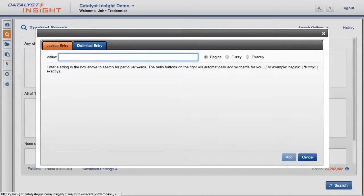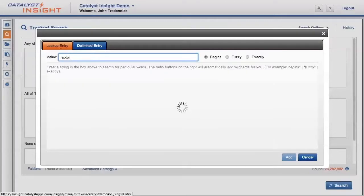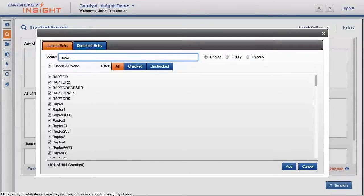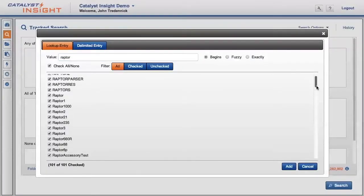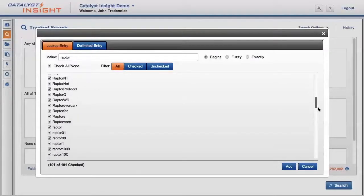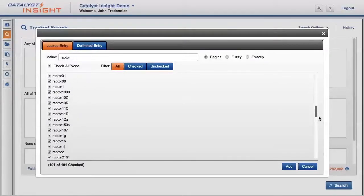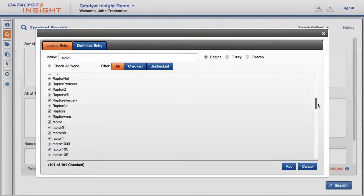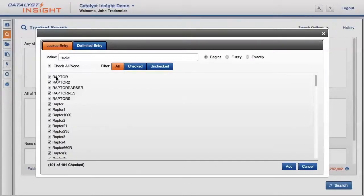As I enter the characters, you can see all the variants of Raptor that exist in the case database. In some instances, we'll want all of these variations, but in other cases, we can determine that some of these versions aren't useful to our inquiry. So I'll choose several of these, but exclude the rest.